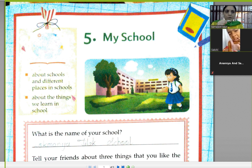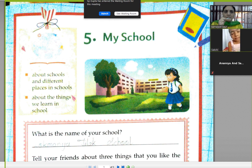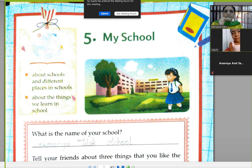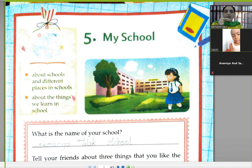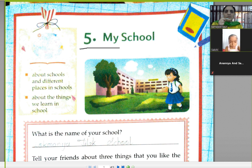Good morning. I am from Lokman Nithilak School, students of class 1. Yesterday we started lesson number 5, 'My School.'